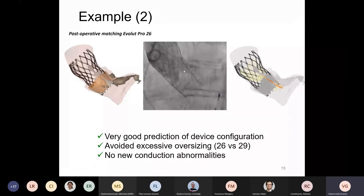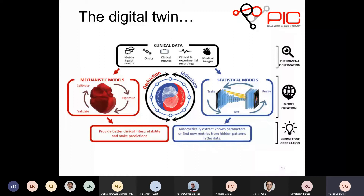And now comes the best part: I tried myself to put into action the concept of the digital twin. I did not take part as actively as others have because I wasn't part of PIC yet, but I'm a great fan of this. So I tried to apply a synergistic approach of mechanistic model and statistical modeling to build more powerful insight. This is the work I've been doing in collaboration with Philippe on personalized prediction of conduction abnormalities after TAVI interventions, and we have a manuscript currently under review.